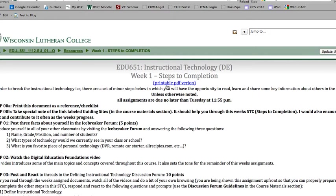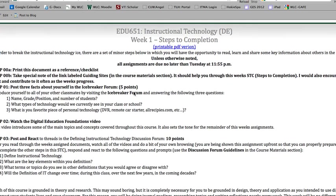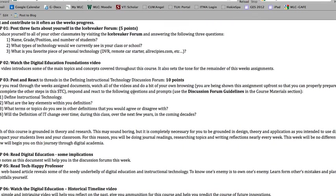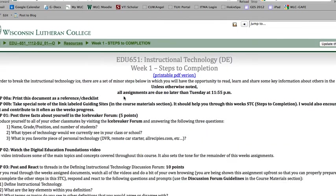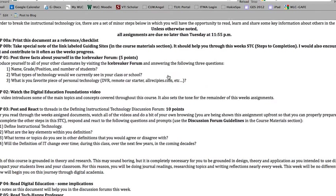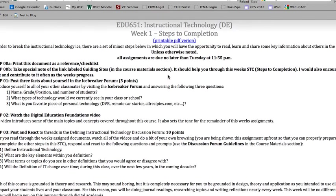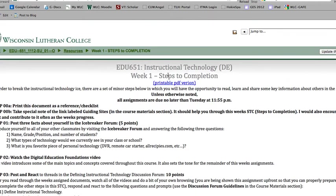Each of those steps will take you piece by piece through the week. But if you want a nice printable version of this, because sometimes these web pages get a little bit cumbersome, if you click on this, that gives you a really nice clean PDF version of the steps to completion. You can print it off, keep it at your side, and work your way through the week.